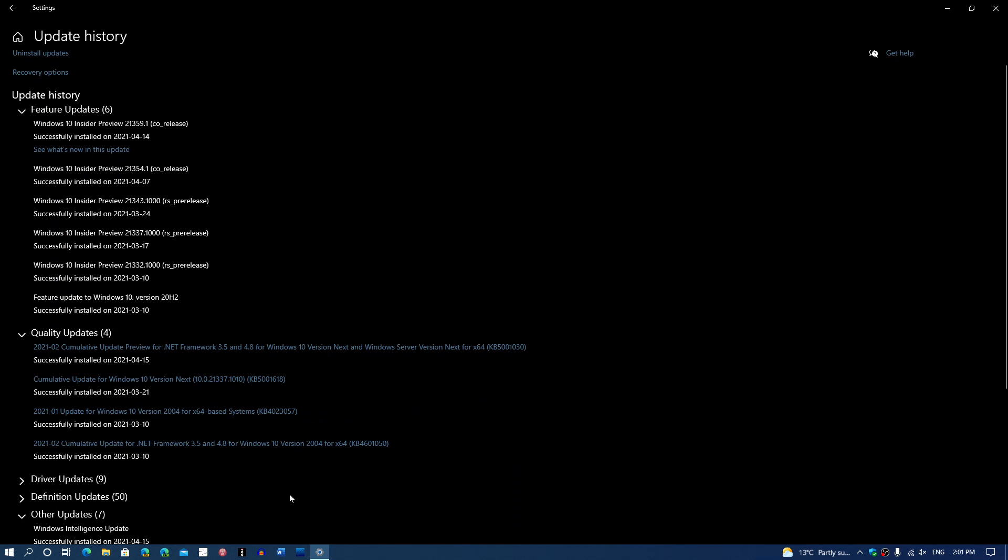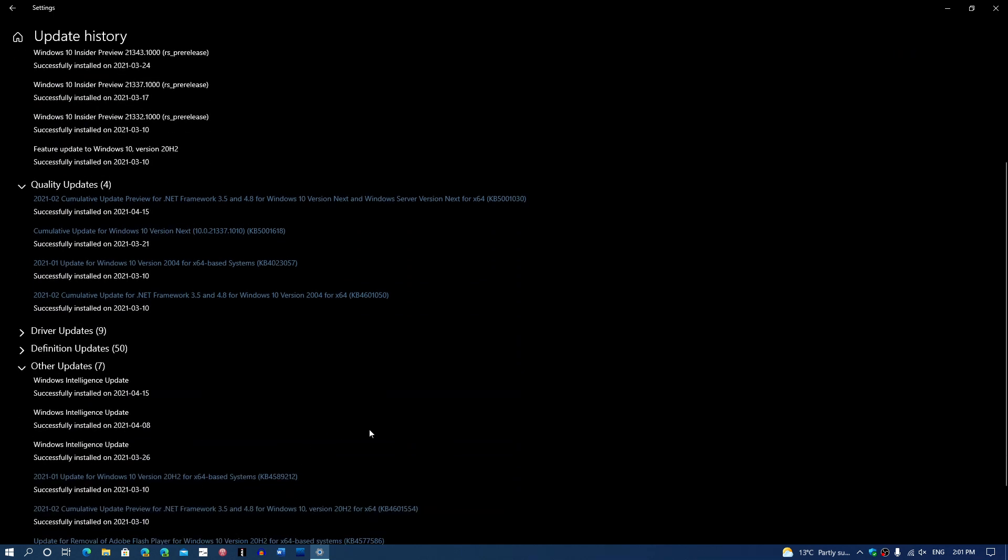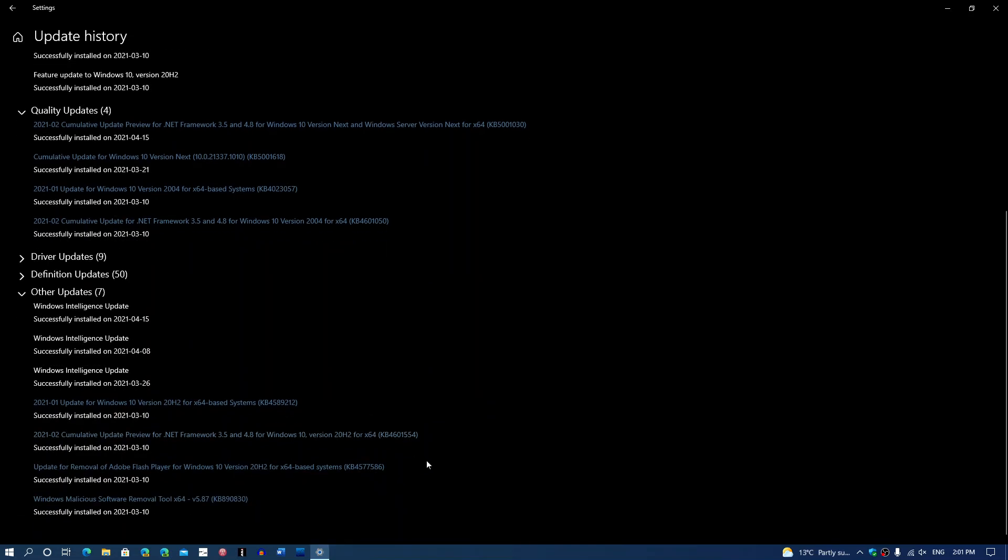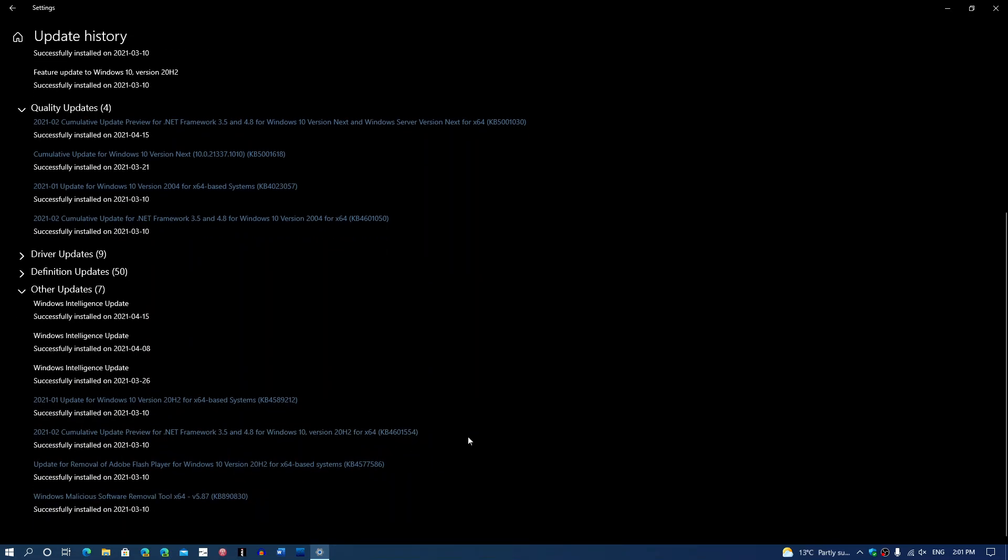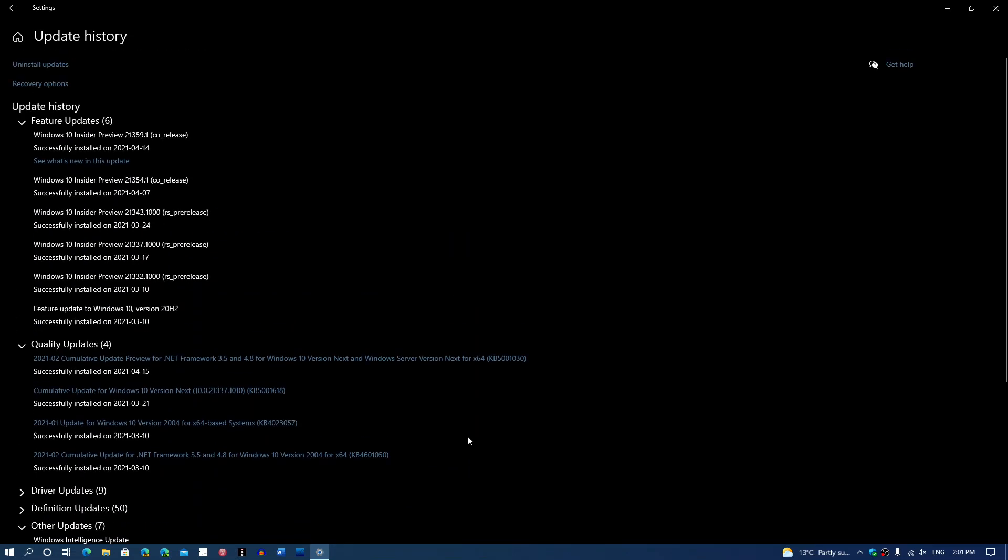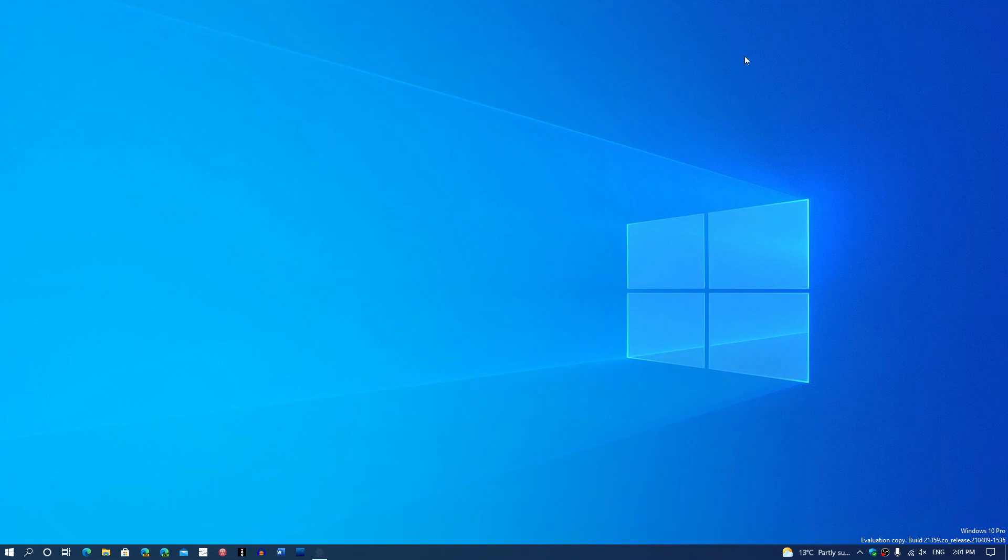So that's going to be something to look at. We'll see what happens with that. We'll have Feature Experience Packs that are going to download through Windows Update from time to time.